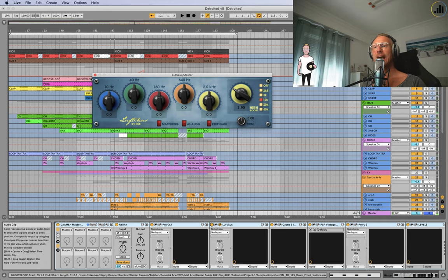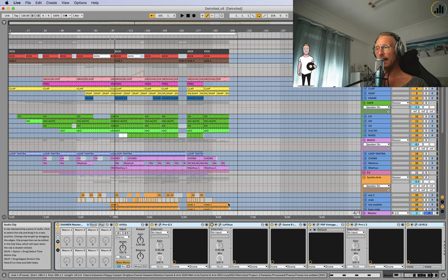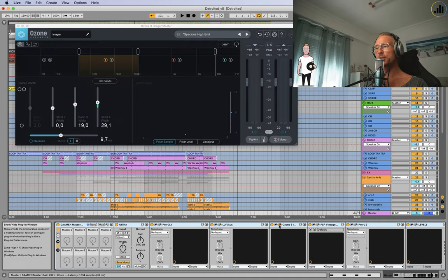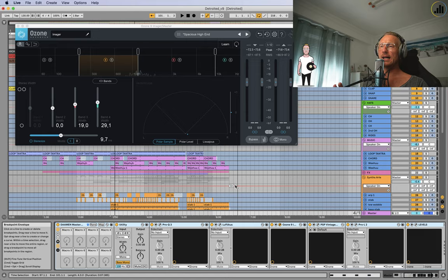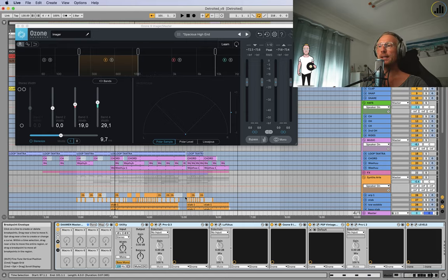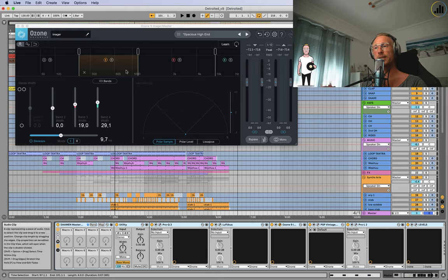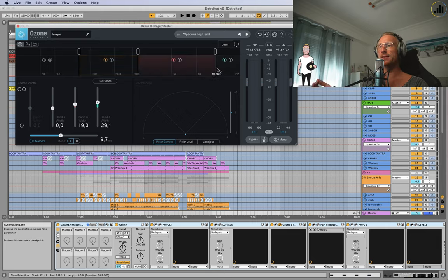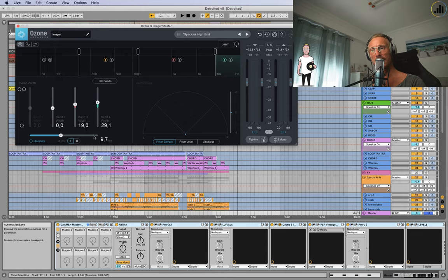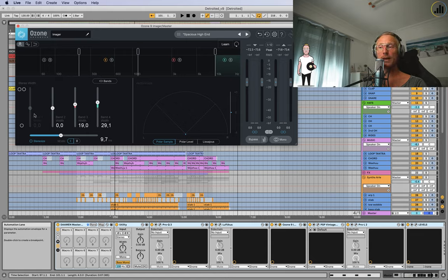Then I have the Ozone Imager. If you've seen my previous tutorial on the Ozone, then you probably know what I did. But if you haven't, it's a multi-band widening unit where I put like a 9.7 milliseconds delay in this case on the higher bands.